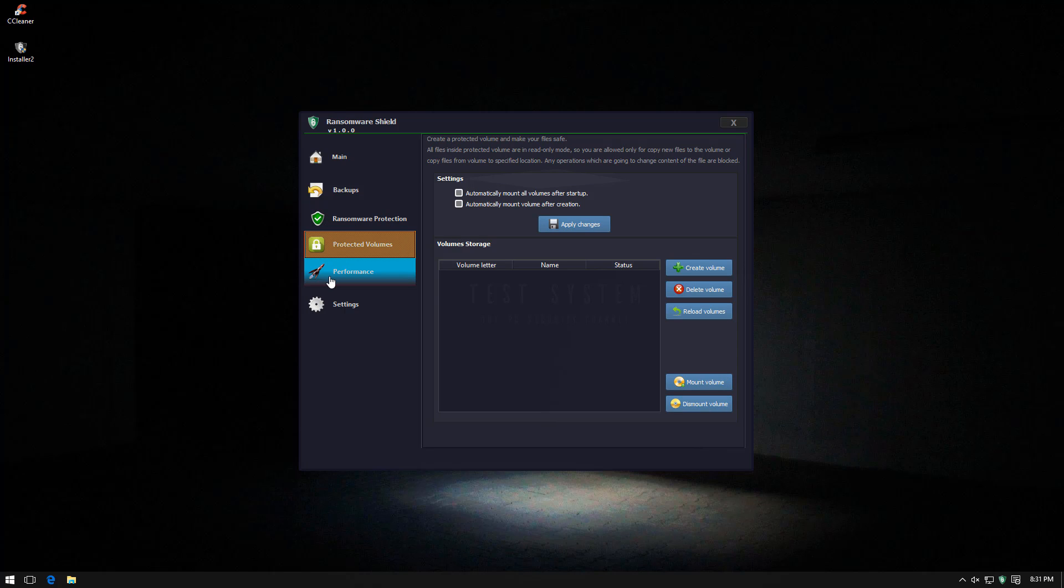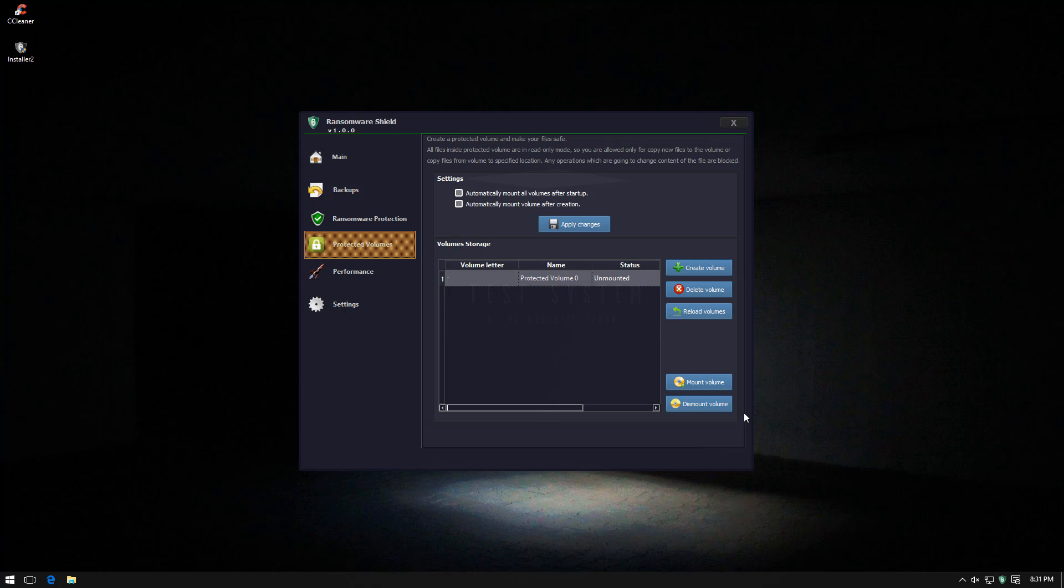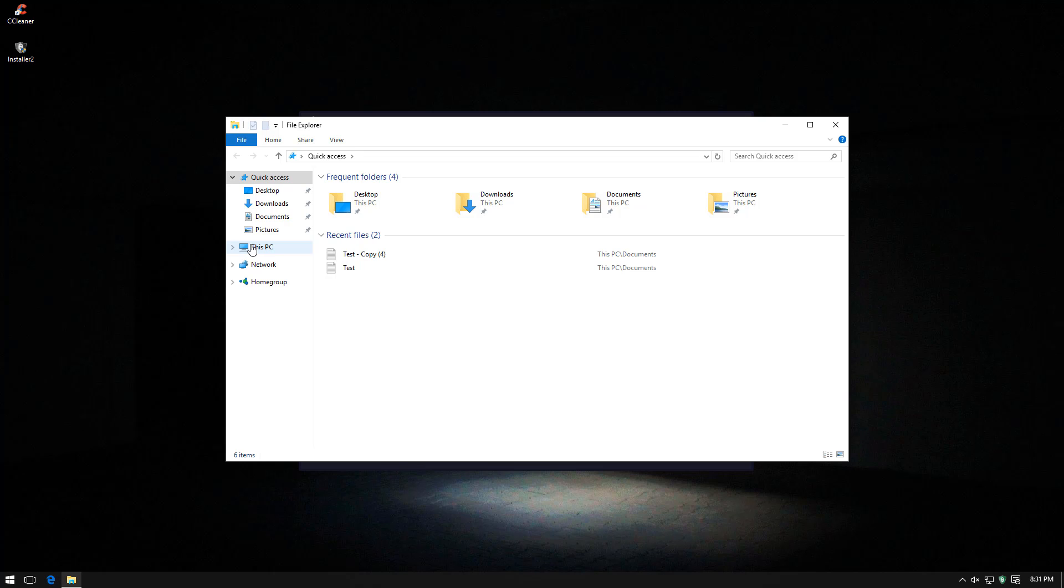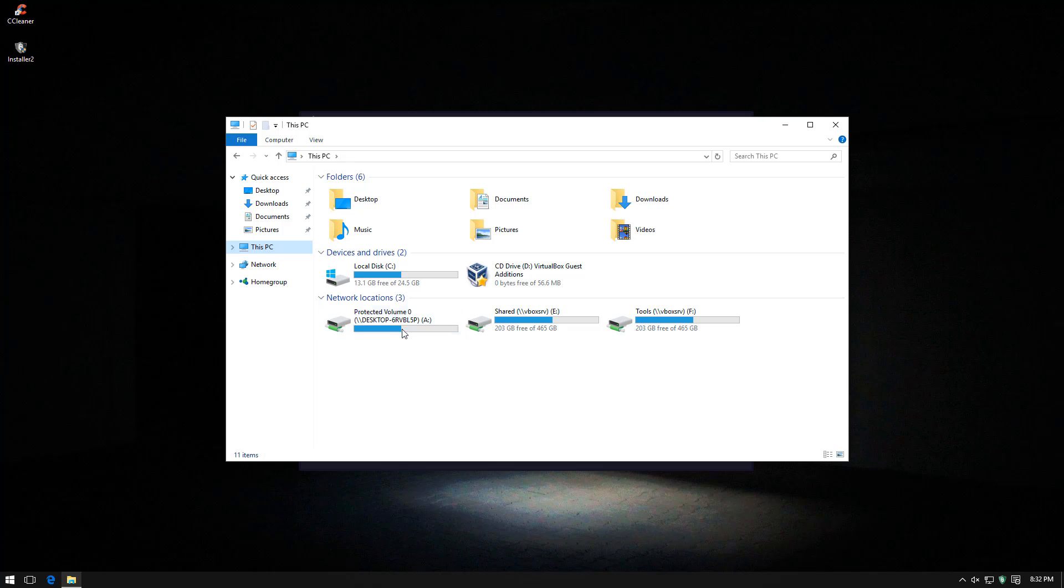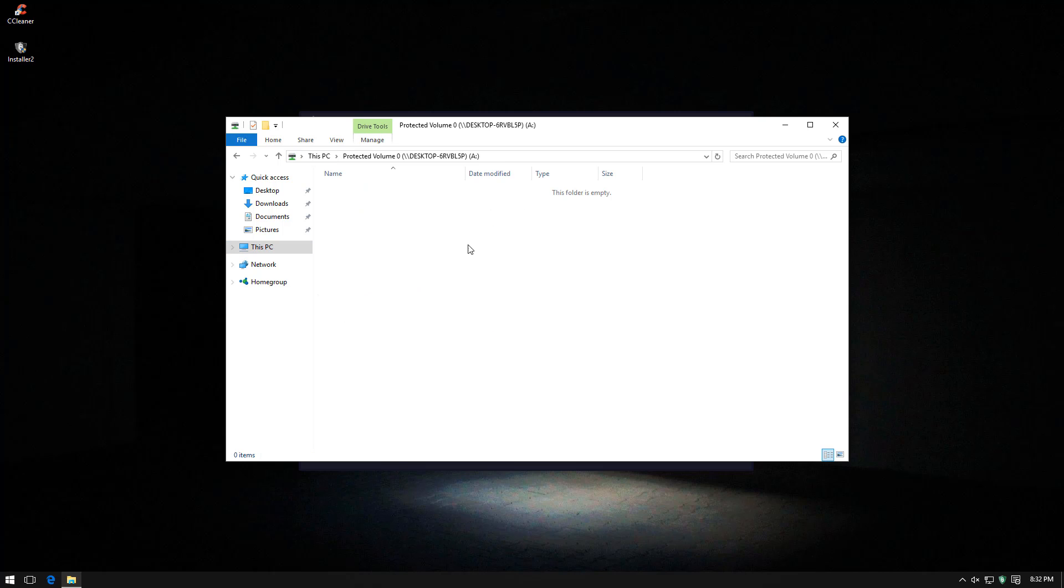We also have a setting called Protected Volumes where you can create a volume which will be protected and I believe the data within it won't be modified by any program. So we can create a new volume right now and we can mount it as drive letter A. If we check in file explorer, this is a brand new volume where you can put your protected data, and I believe ransomware won't be able to delete it.